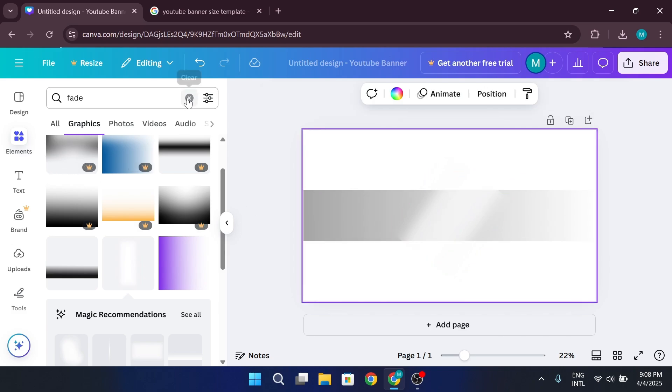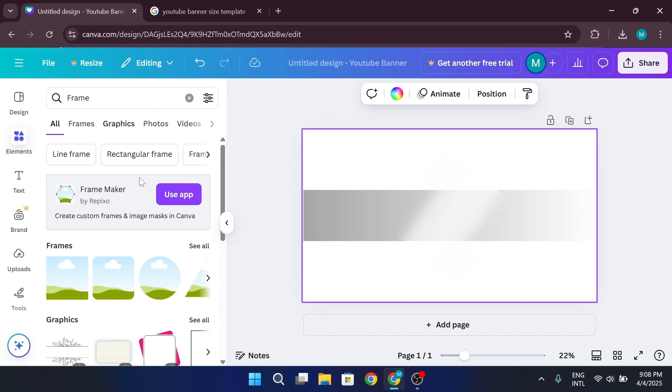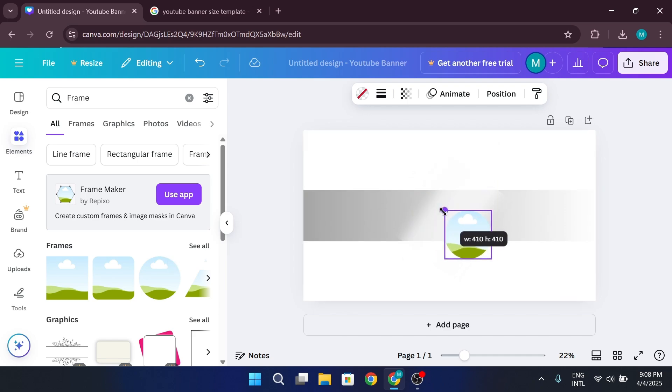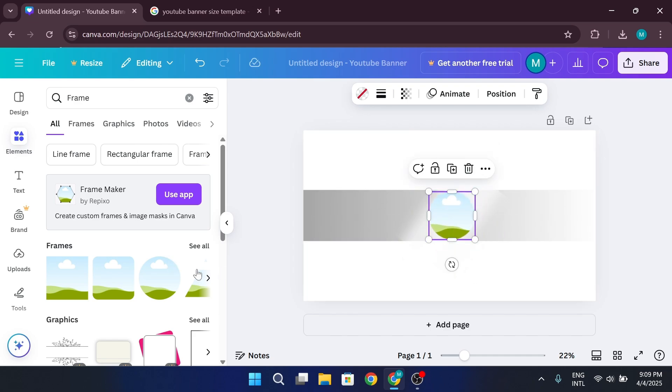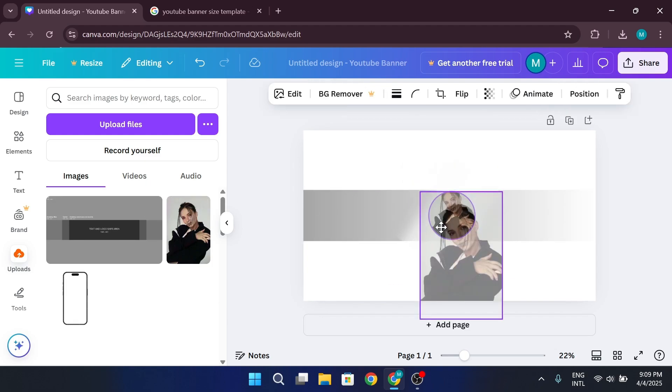Now let's add your profile image. Head over to Frames section. Choose a circle frame and place it in the center. Upload your photo and drag it into the frame.